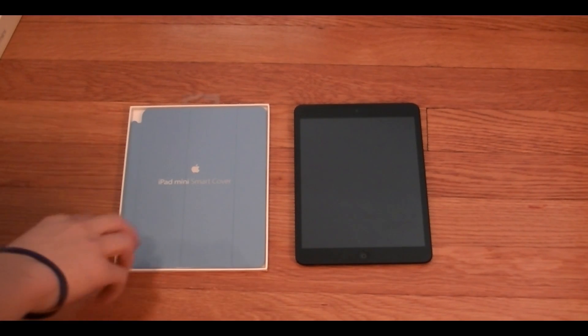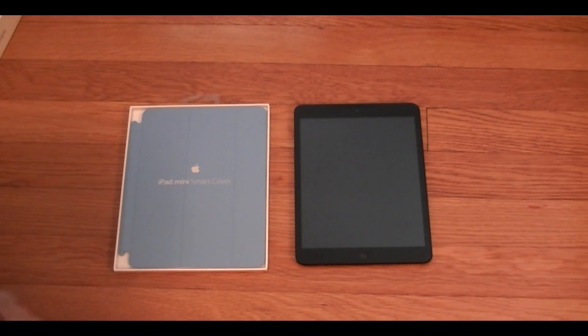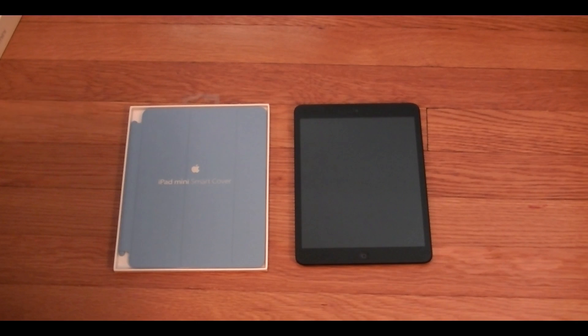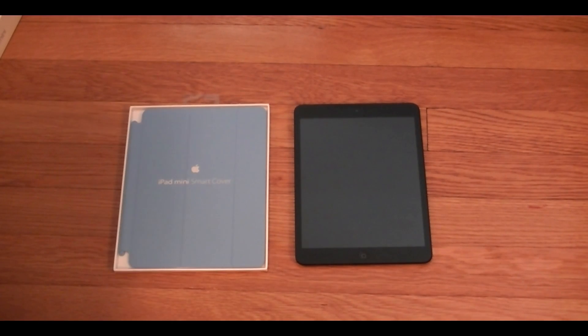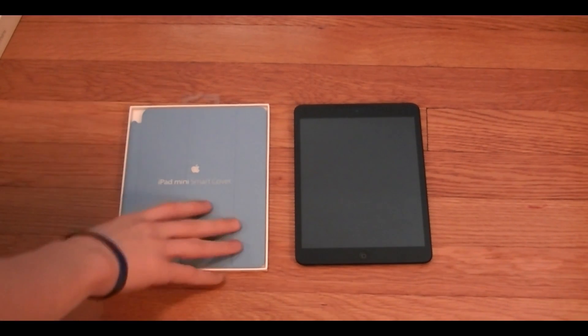So I decided along with picking up my 16 gigabyte black iPad mini that I'd also get a smart cover for it just to protect the screen and I went with a blue smart cover.